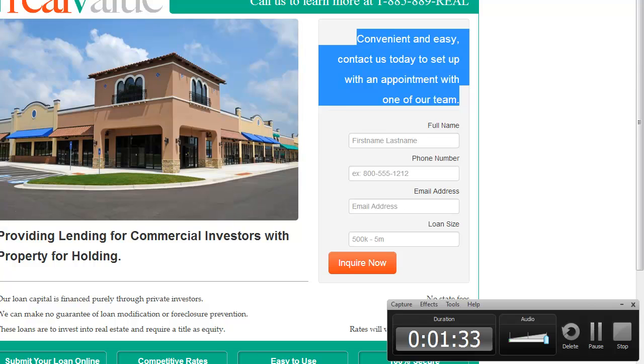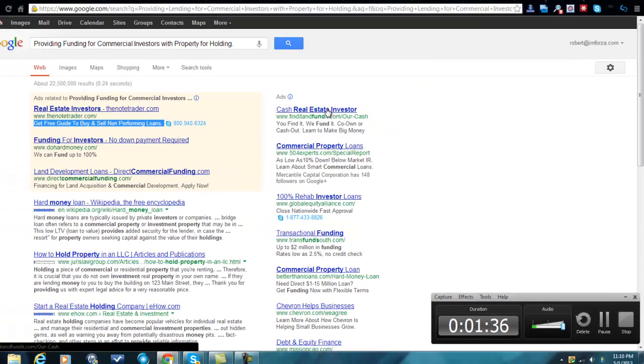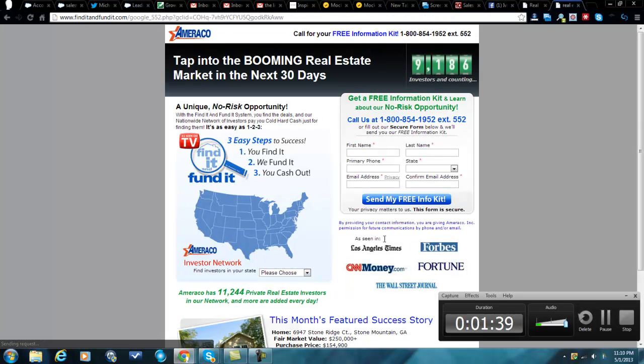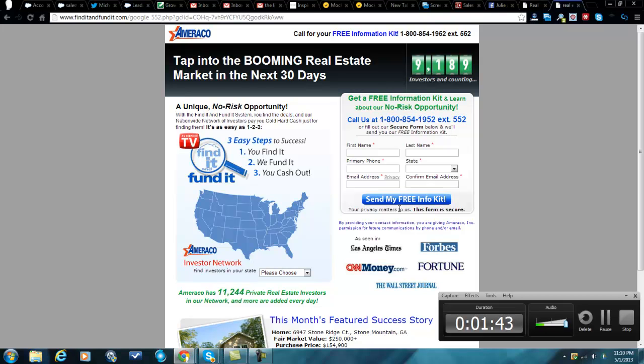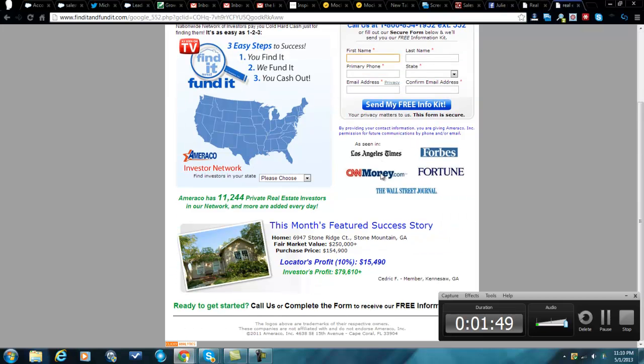A good example would be to go to some of these other landing pages, and you have get a free information kit. So it's fill in your information, get your free information. That's it. Call to action is simple.